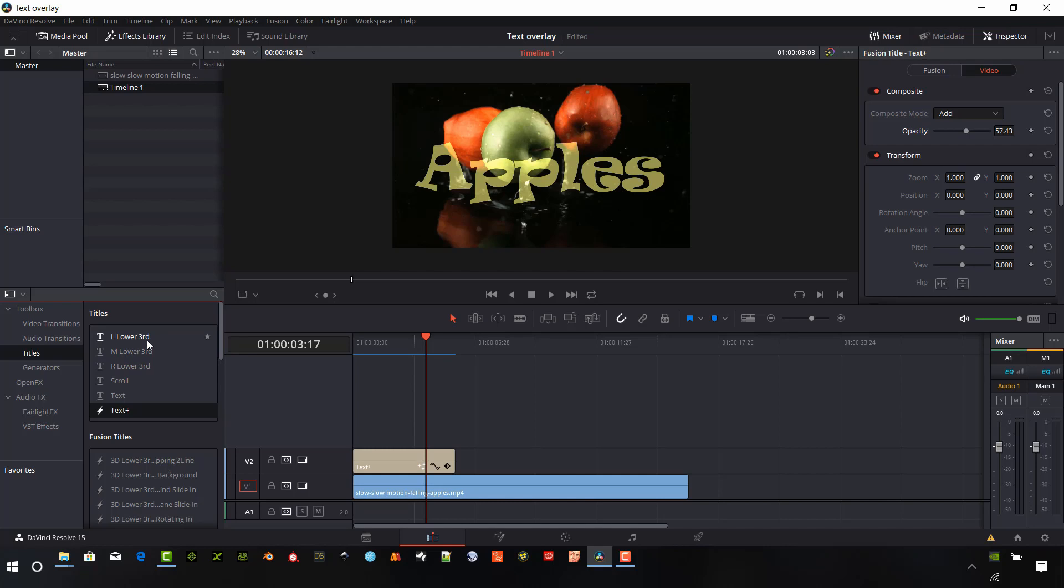And then there are some lower thirds options here as well that are built right into the original text package. That's been there for a while, but those are options for you as well to explore. So thank you so much for watching. Hopefully you learned something about Resolve text overlays and we'll talk to you later. Bye.